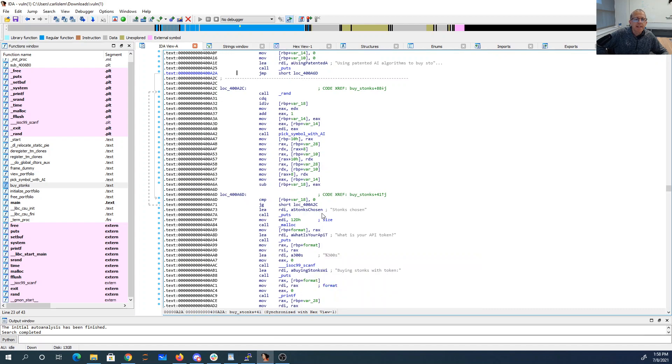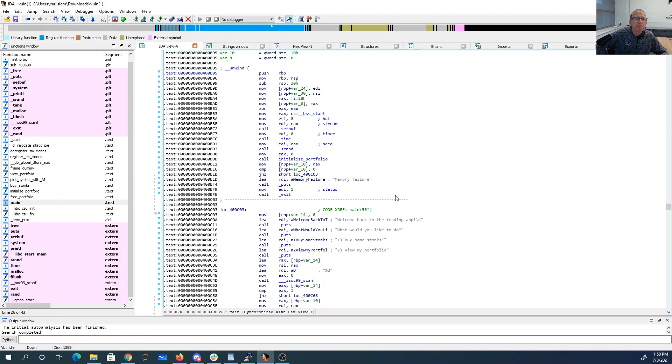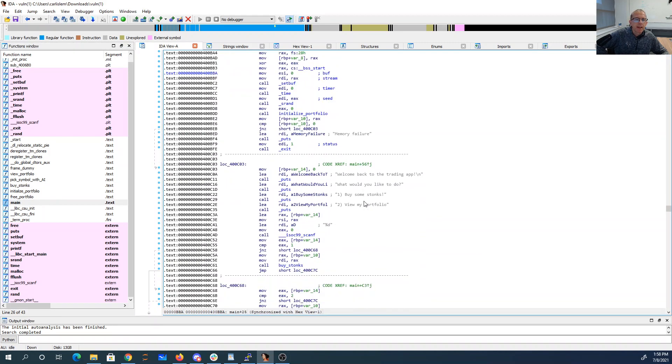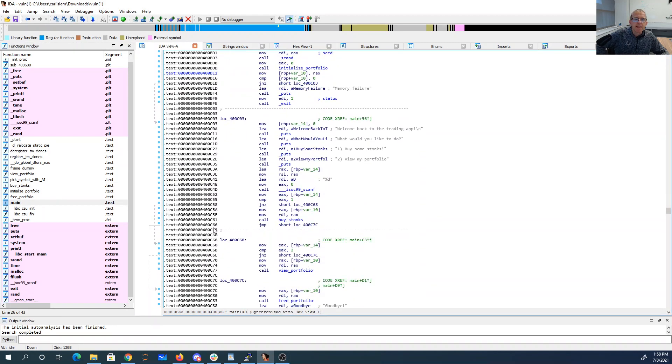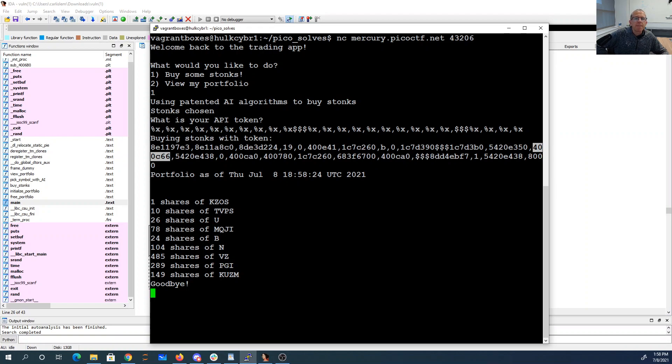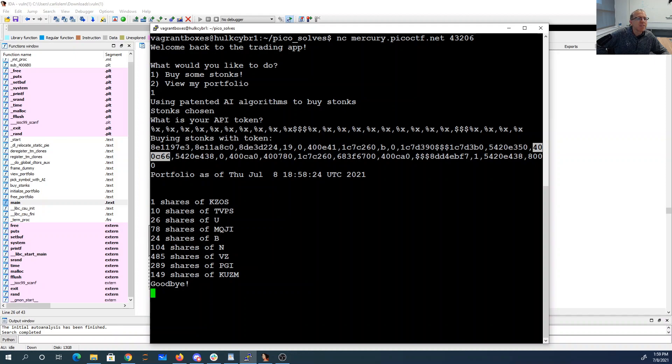So I can see that if I go into main, and I look at buy stocks, the return address is 400C66. So I know that my return address is at parameter 1, 2, 3, 4, 5, 6, 7, 8, 9, 10, 11, 12, 13.